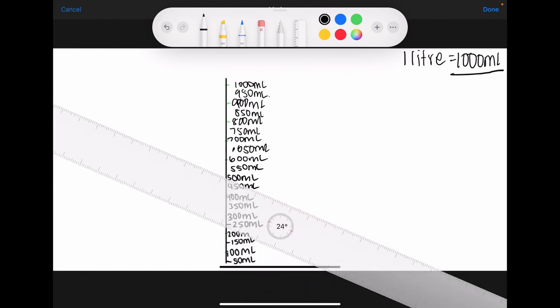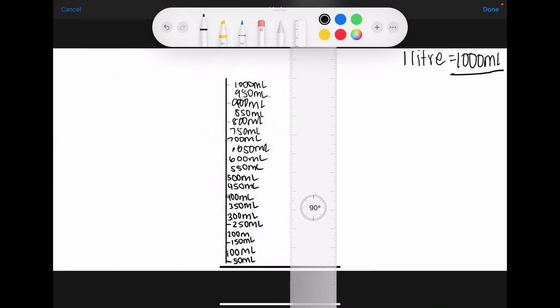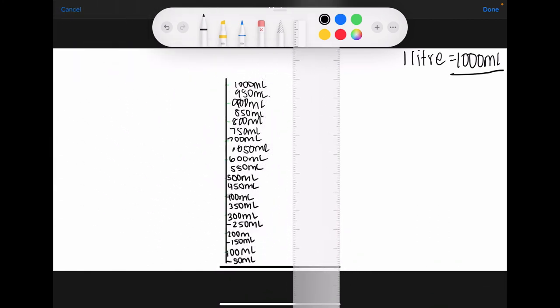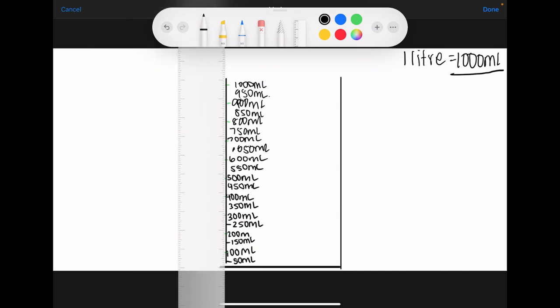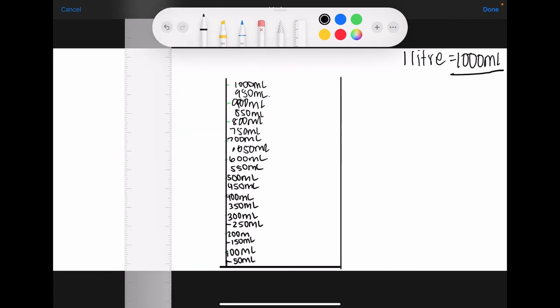I've got my 100 mils in and my 50 mils in. Once again, this doesn't have to be super neat. Mine is just messy so that I can quickly do this and then use it to answer the questions.